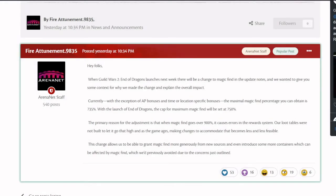Alright, hello everyone. I just wanted to make a quick update for those who hadn't seen it from the forums, posted by Fire Attunement yesterday. Hey folks, when Guild Wars 2 End of Dragons launches next week, there will be a change to magic find in the update notes.